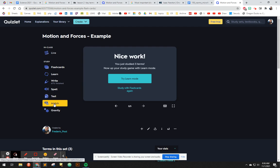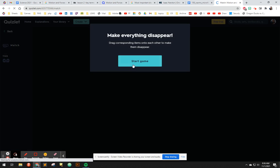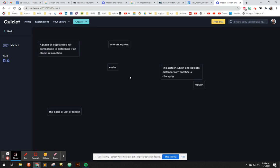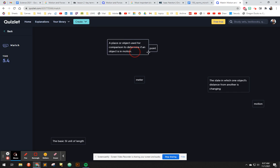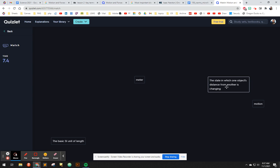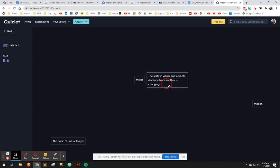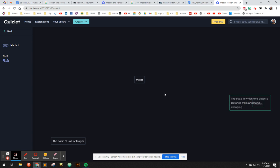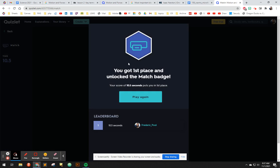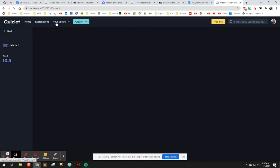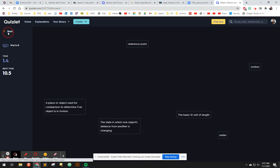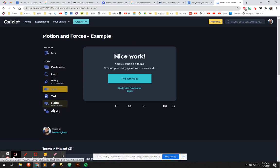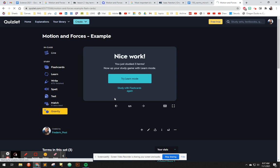But let's say that we finished that, then go to spell and then go to test, then go to match and match is fun. If you haven't ever done this before, match is pretty fun. Start the game. Basically you have to match a place or object used to comparison, a reference point probably, and then state, which motion and then meter. Boom. So you could play again, you get there's a leaderboard and all that sort of thing.